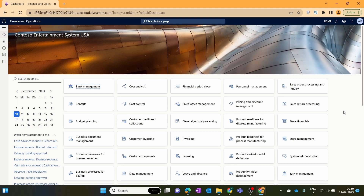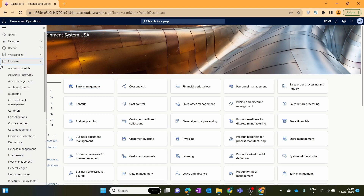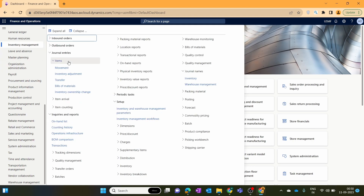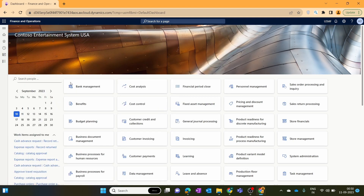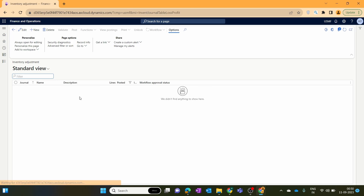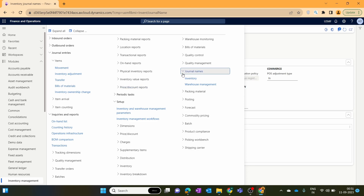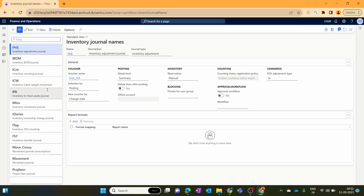So let's start with the configuration of the inventory adjustment journal. We go to Inventory Management, and under inventory management journal entries we have the movement journal we created previously — now we click on inventory adjustment. Before creating an inventory adjustment journal, we first need to create a journal name, just as we did for the movement journal. For journal names, we click the journal name option and under inventory we create a new journal for adjustment.